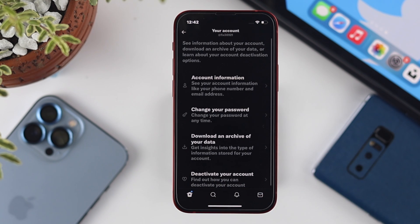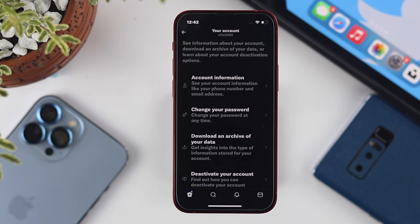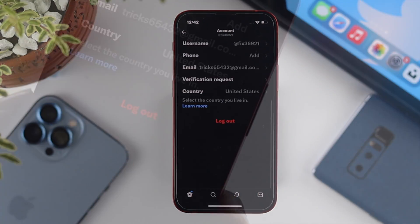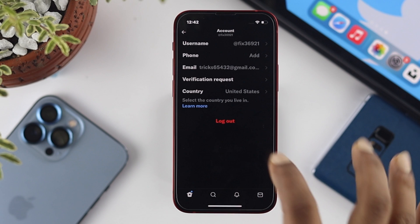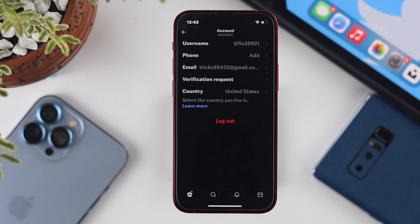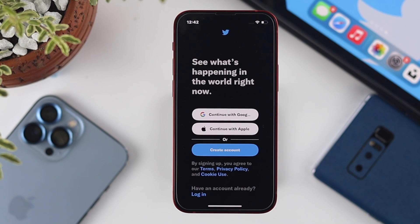Tap on Settings and Privacy, then tap your Accounts. Choose the first option which says Account Information. There you'll see a Logout option. Tap Logout and your account will be logged out from your Twitter.